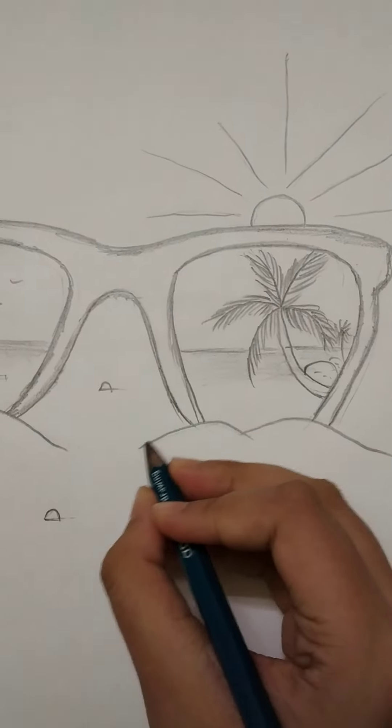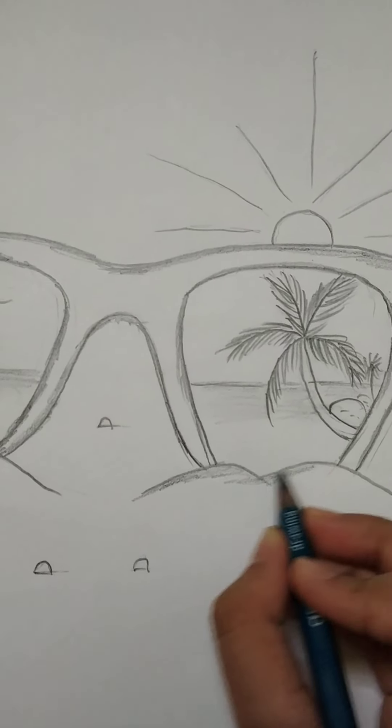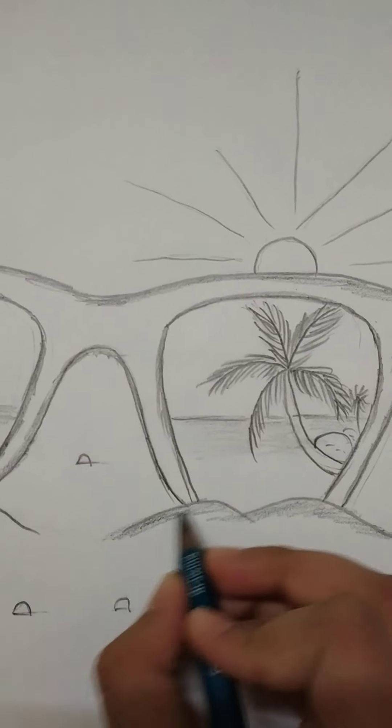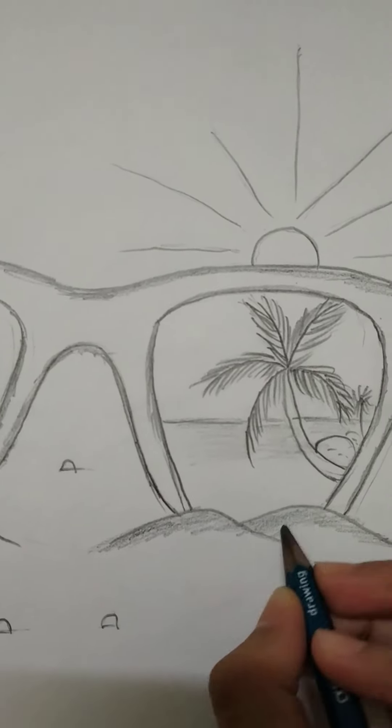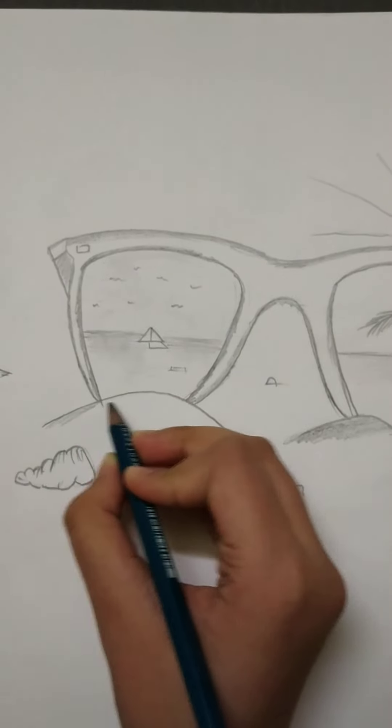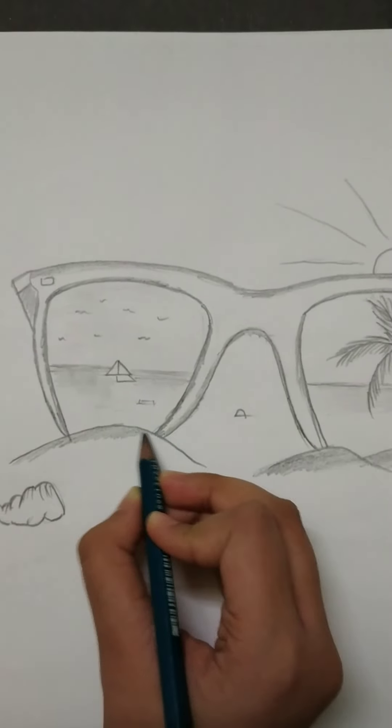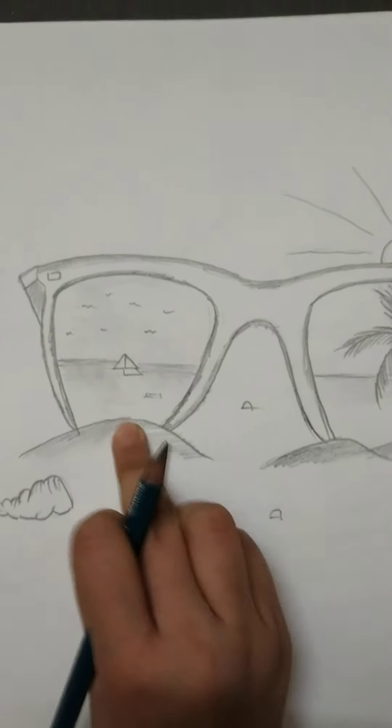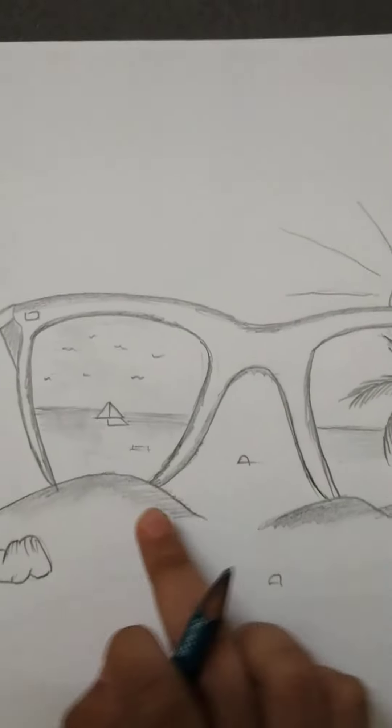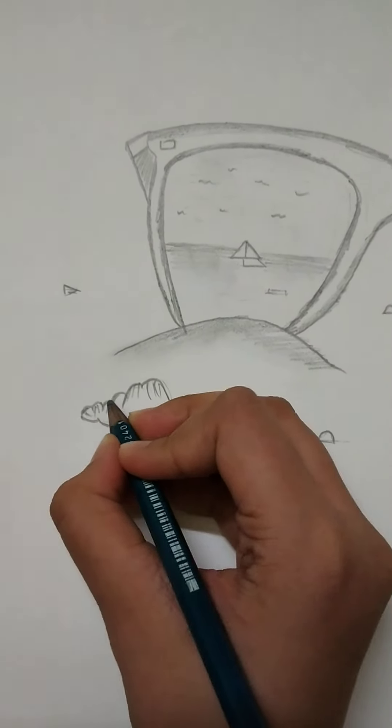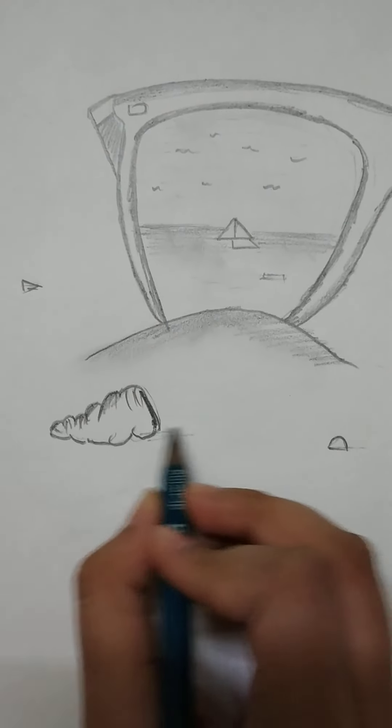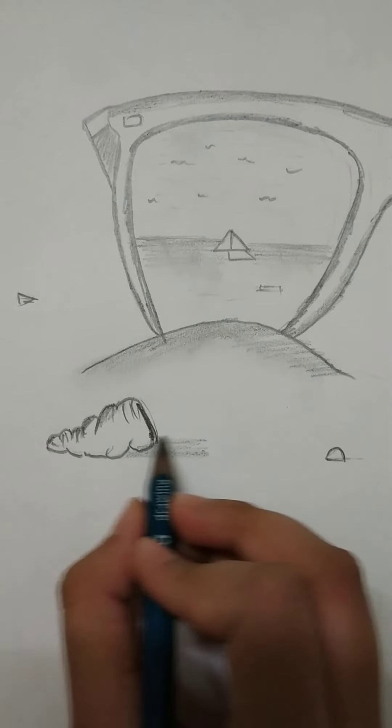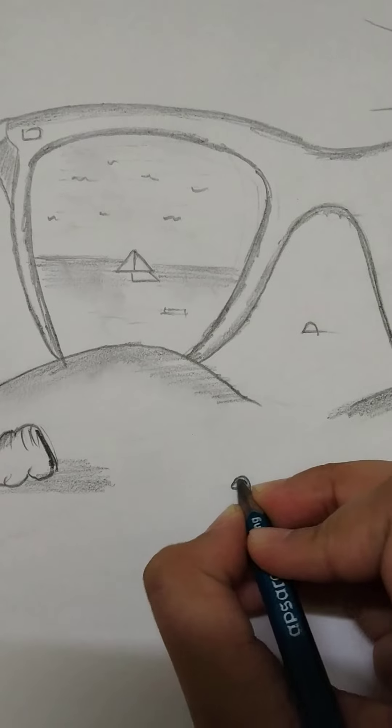Now we will sketch the sea sand. We will sketch this part also. I will blend it a bit. Now I will sketch the seashells. These seashells also have to sketch.